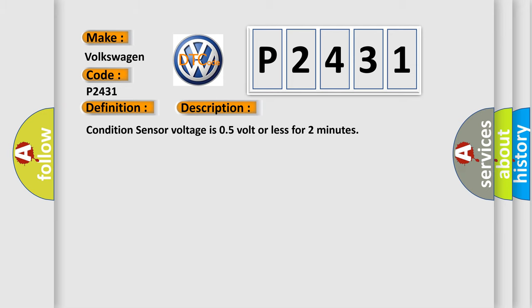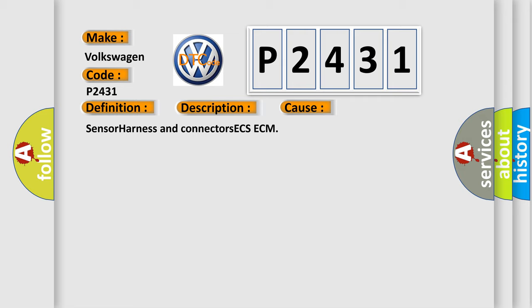Condition: sensor voltage is 0.5 volt or less for two minutes. This diagnostic error occurs most often in these cases: sensor harness and connectors ECS-ECM.